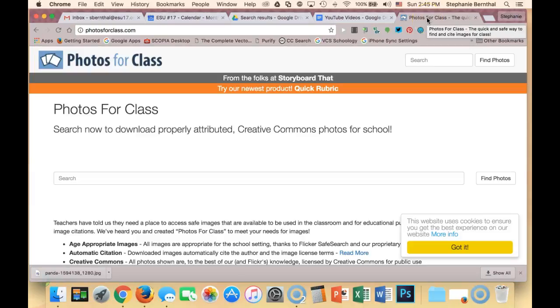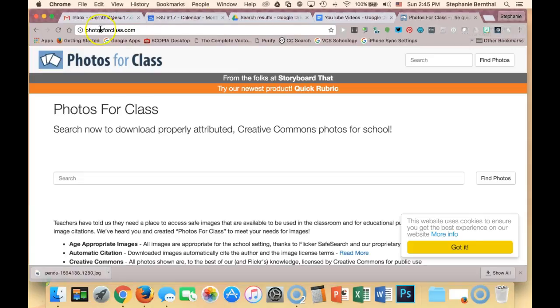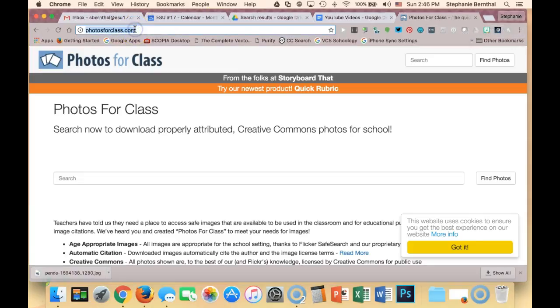Photos for Class is one of my favorite websites to use, especially with younger kids when you start talking about citing Creative Commons resources appropriately. If you go to photosforclass.com, they have a great database of photos you can use in your classroom.